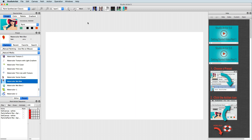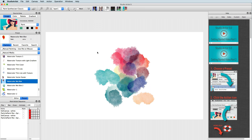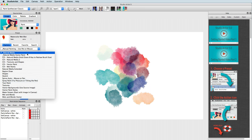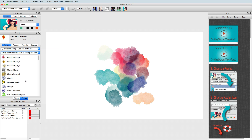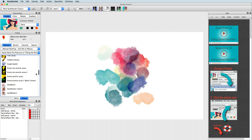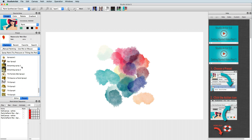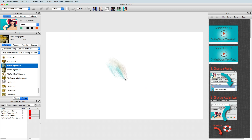Studio Artist also takes advantage of all of the interactive Wacom pen features, such as pen pressure, tilt, tilt orientation, and barrel rotation. As you can see with this spray paint preset, as I tilt the pen it directs the active spray of paint.